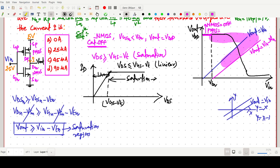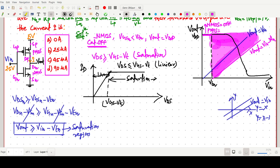Above the line V_out = V_in − VTN on the characteristic curve, the NMOS is in the saturation region. In that particular region of the V_out vs V_in plot, NMOS operates in saturation. We still need to determine PMOS behavior, which we will address next.